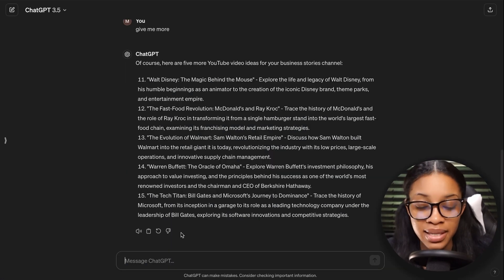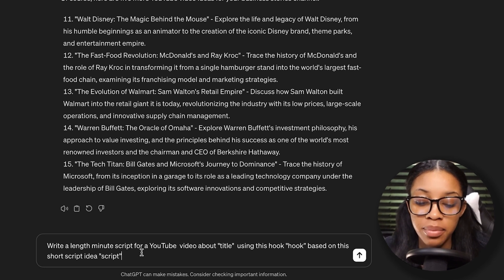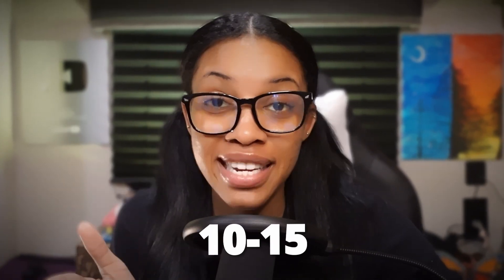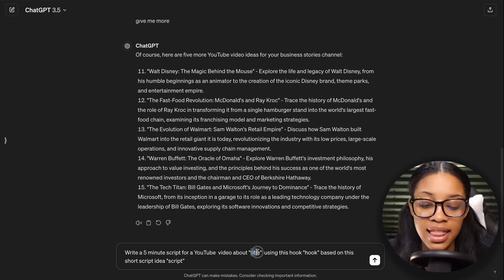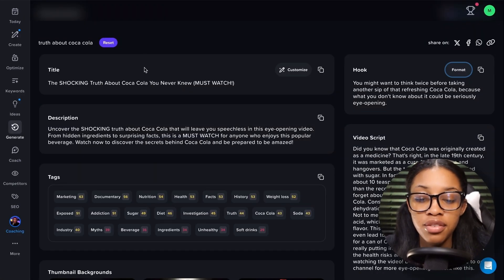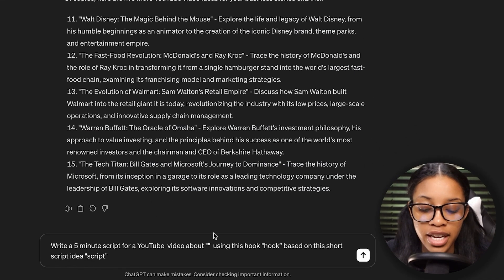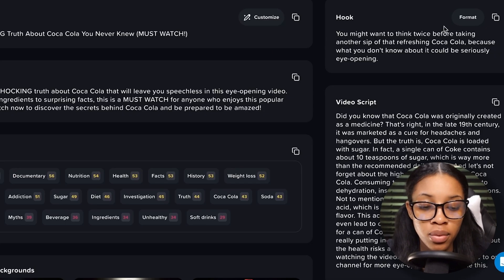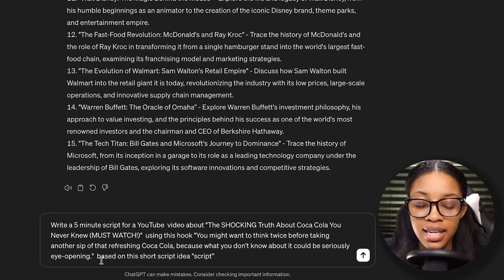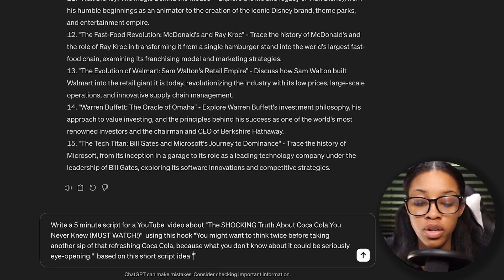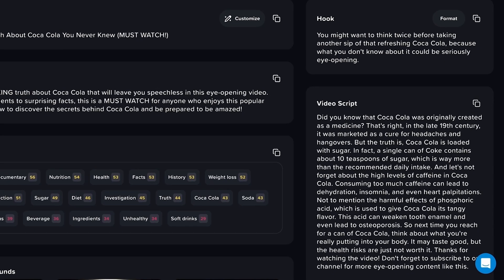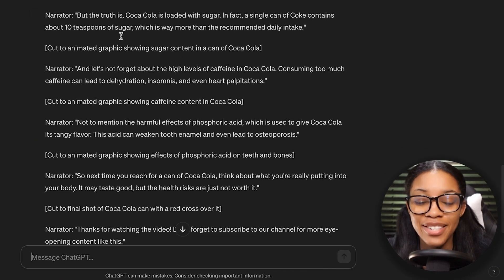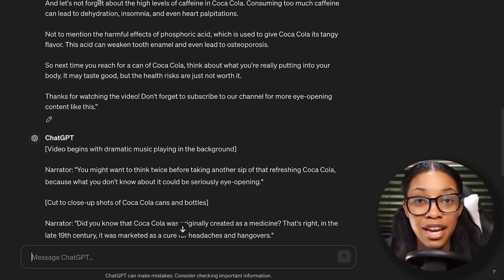Come back over to ChatGPT and ask it a prompt like: 'Write a [length]-minute script for a YouTube video about [title], using this hook: [hook from vidIQ], based on this short script idea: [script from vidIQ].' For videos like this, you want them to be anywhere from 10–15 to even 20–30 minutes long. Copy the title, hook, and script from vidIQ, paste them into the prompt, and then click enter. ChatGPT will generate a full script for your video based on the information you've given it.